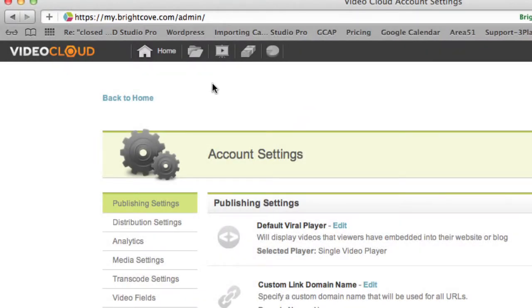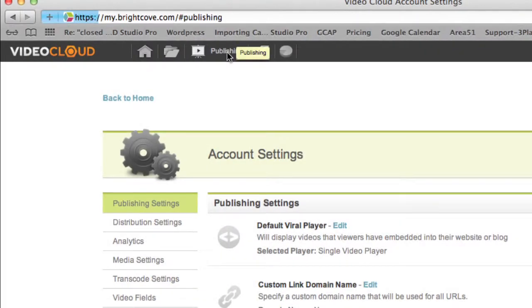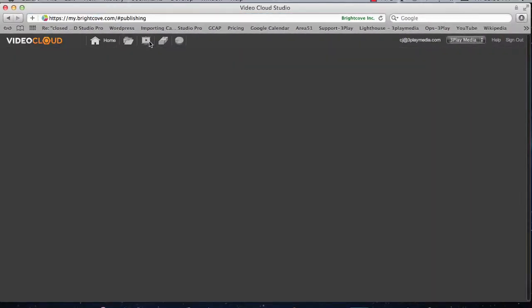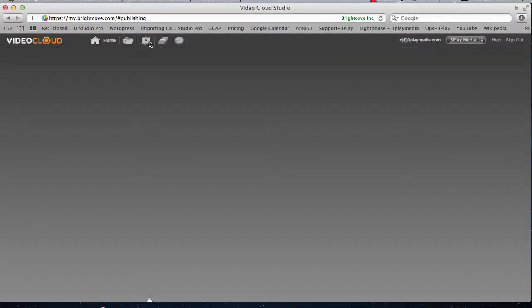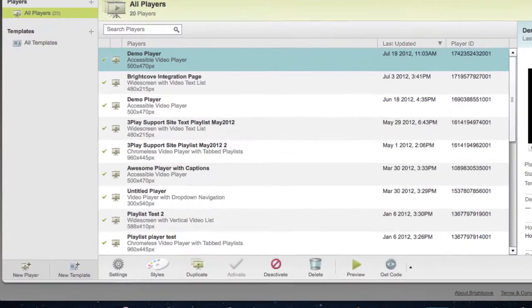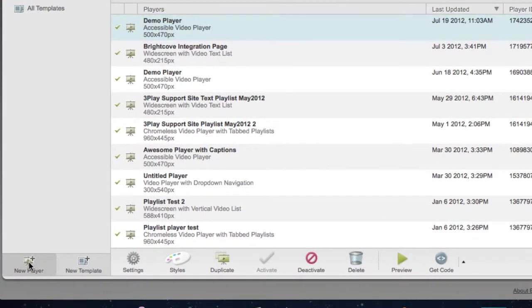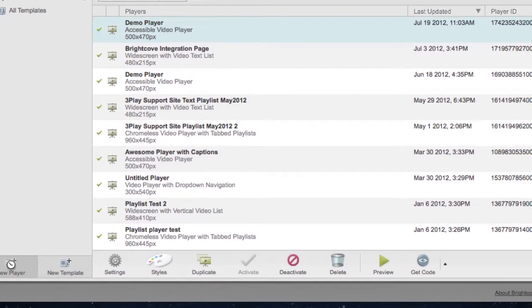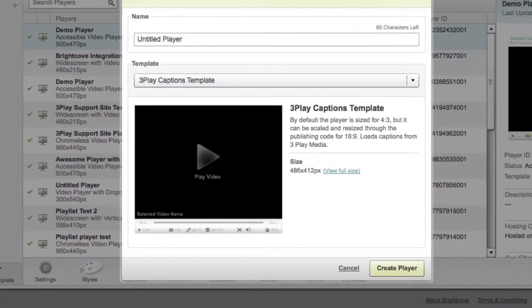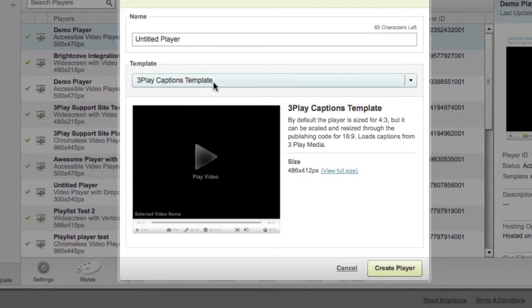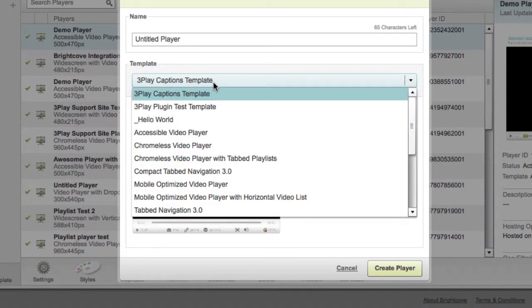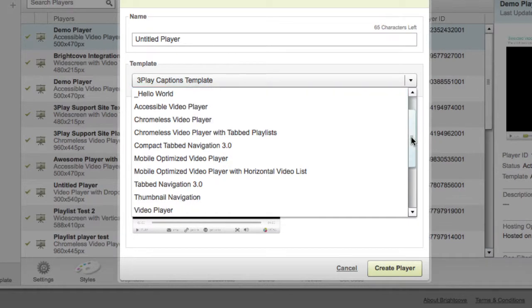Next, click on the Publishing icon. On the bottom of the screen, click on New Player. From the Template drop-down menu, select the Brightcove player that best supports your video's needs.